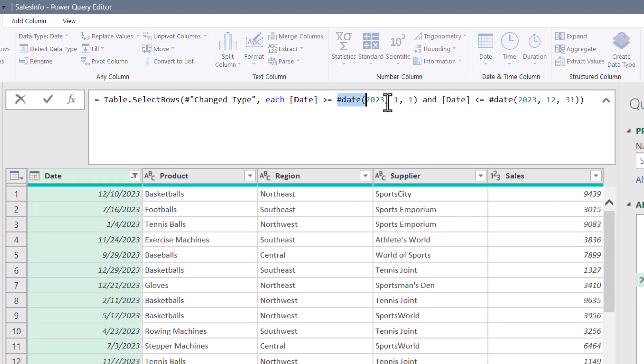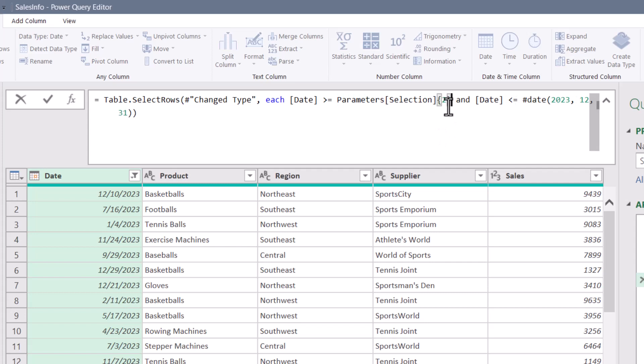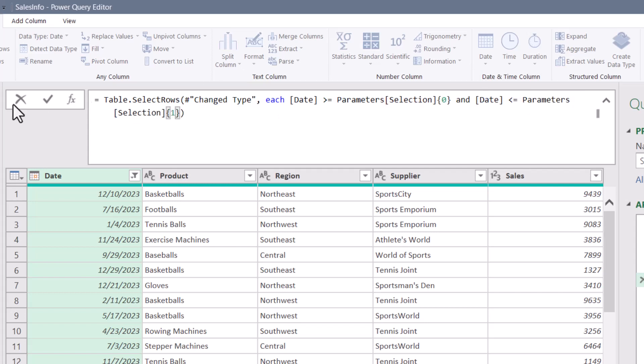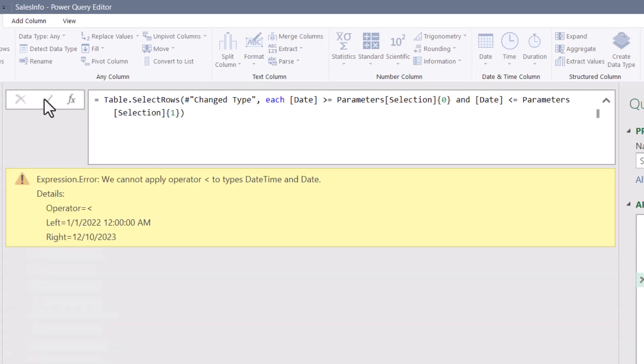If I try that same trick by replacing the static entry of a date equal to X, and I replace that with a pointer to the parameters table selection column, but I'll start with the zero row and then go all the way through the first row. When I hit check,